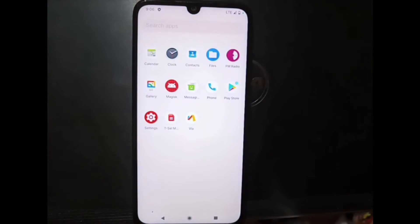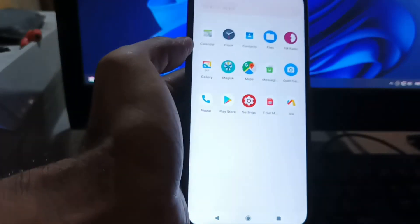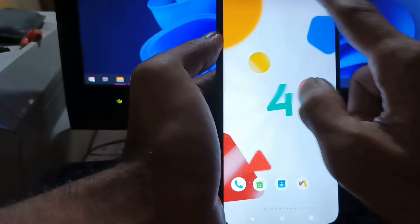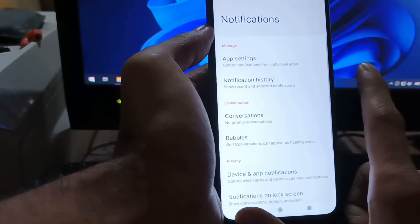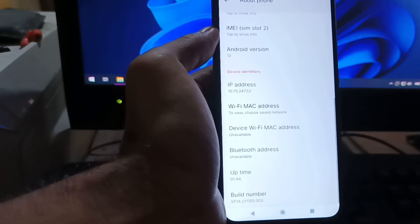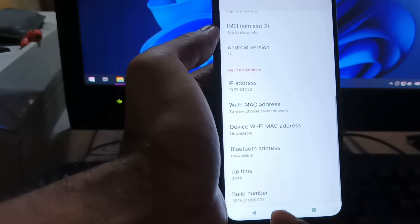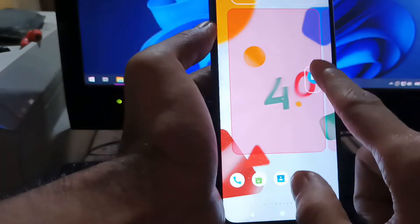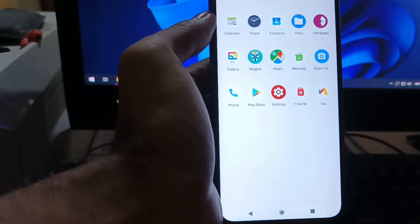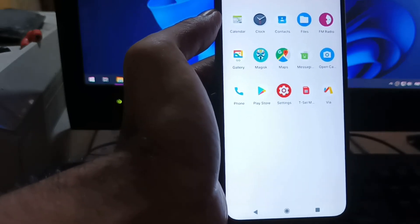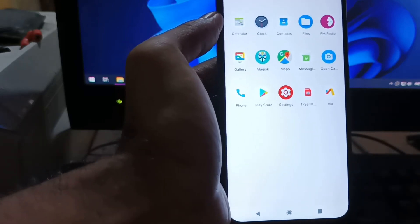I'll stop the installation portion and continue with a quick review of this ROM. This is the Redmi Note 7 running Nusantara OS 4.0 with Android 12. We're going to check if it's stable enough for a daily driver. As you can see it's very minimalistic. It doesn't have a built-in camera, so you have to install one separately from the Play Store or using GCam. In this tutorial I'm using Open Camera.